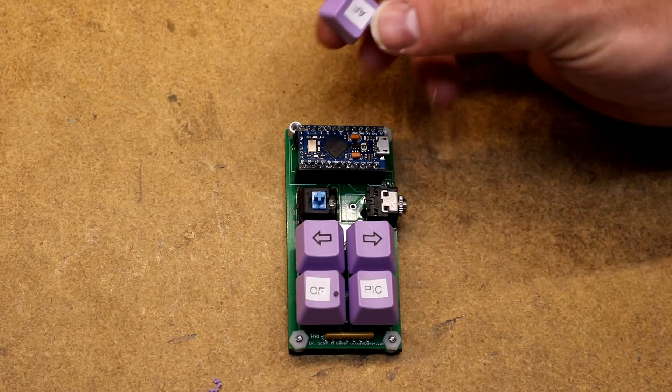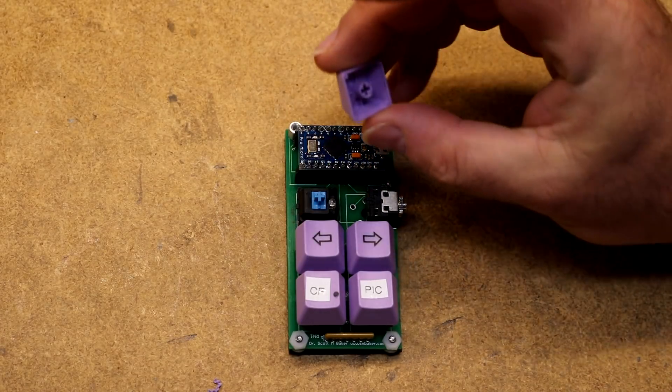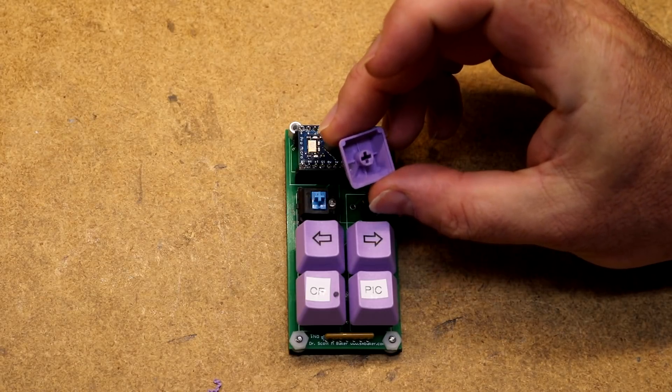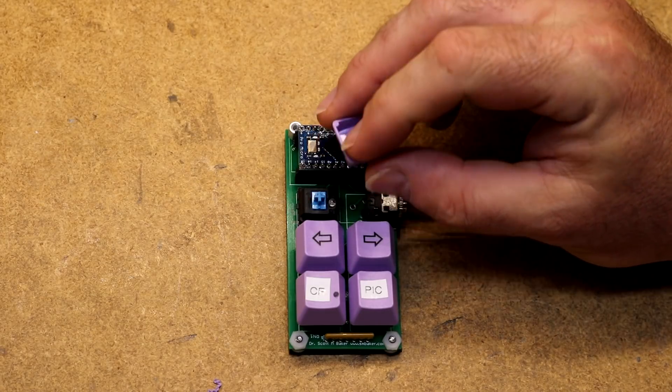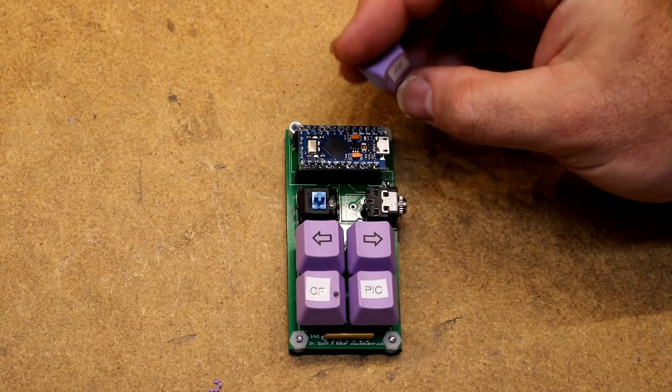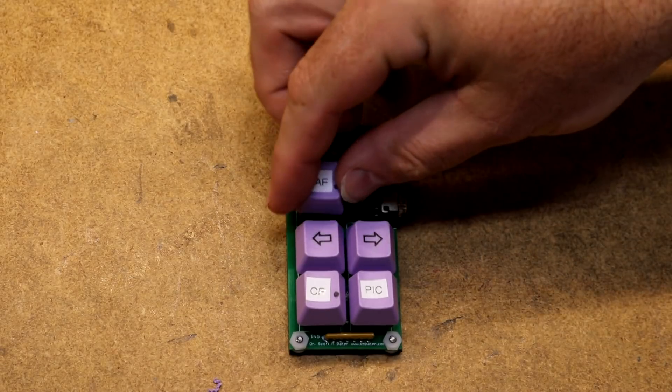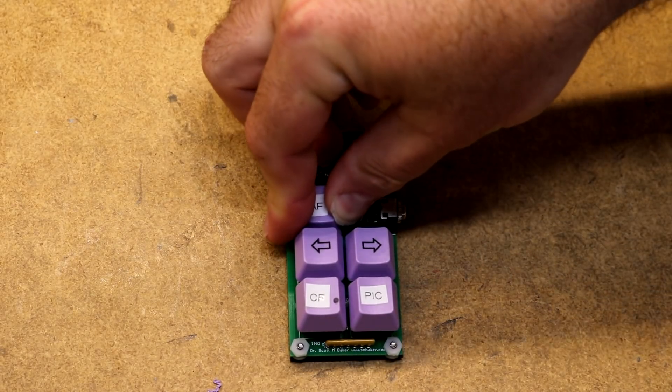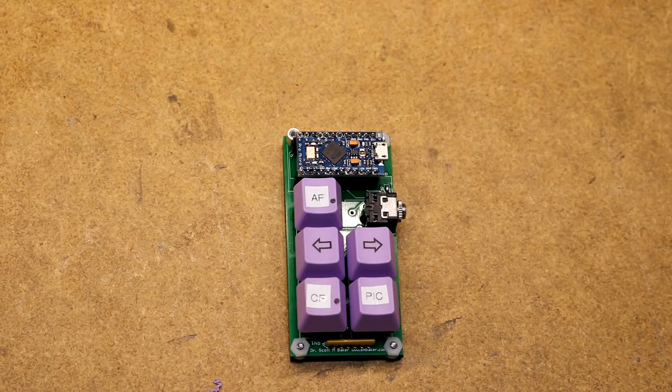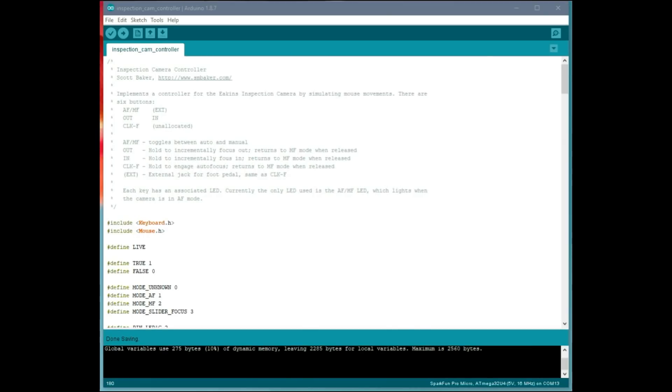To make the key caps, I just flipped the key cap over and drilled a hole through it with a Dremel in a Dremel drill press stand. Then I squirted some hot melt glue in there to kind of make a diffuser. That's kind of how I do my illuminated keypad buttons on my various projects.